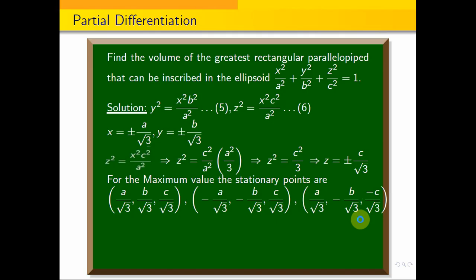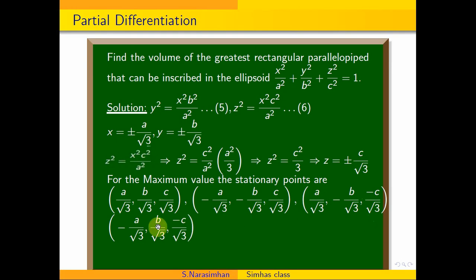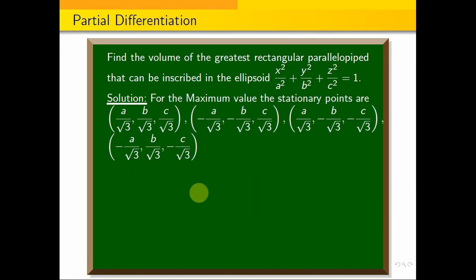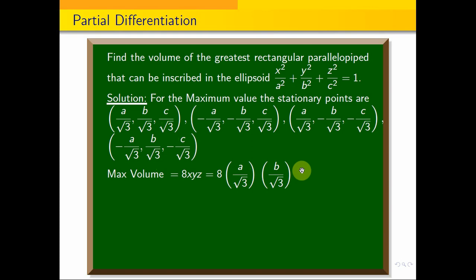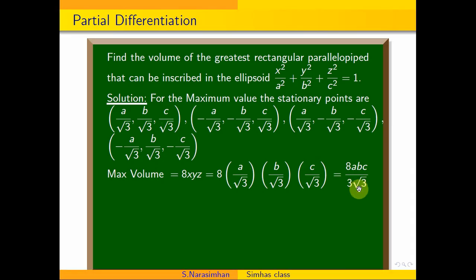At the stationary points, this function has its maximum value. Substituting the positive values into the volume formula V = 8xyz, the maximum volume equals 8 × (a/√3) × (b/√3) × (c/√3) = 8abc/(3√3). This is the answer to this problem.